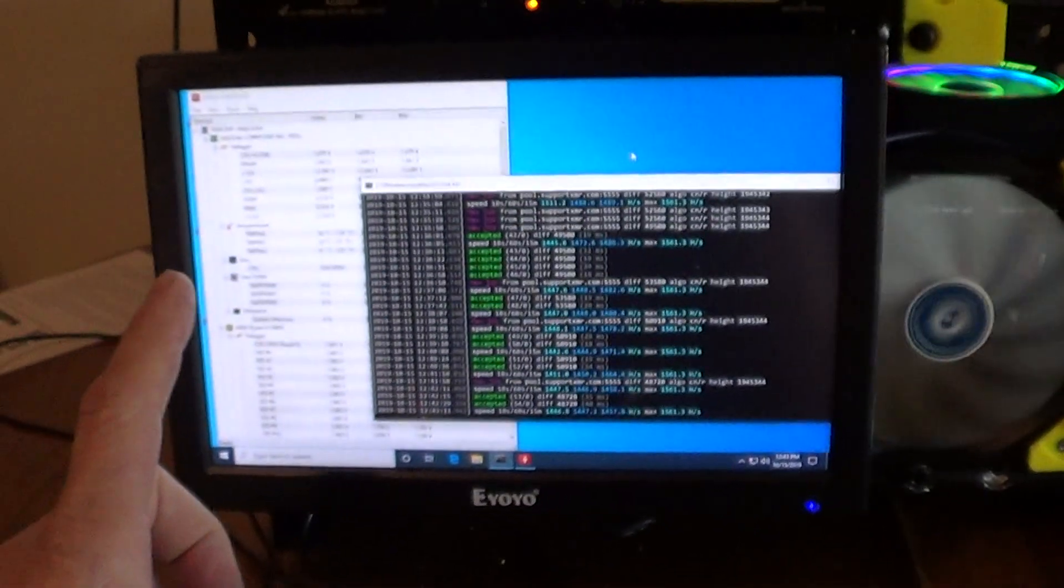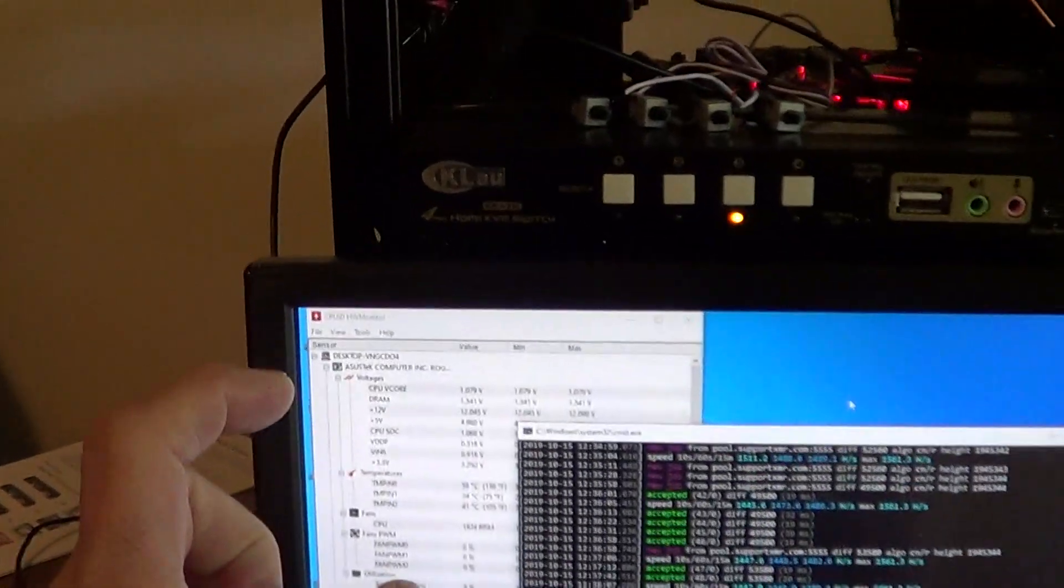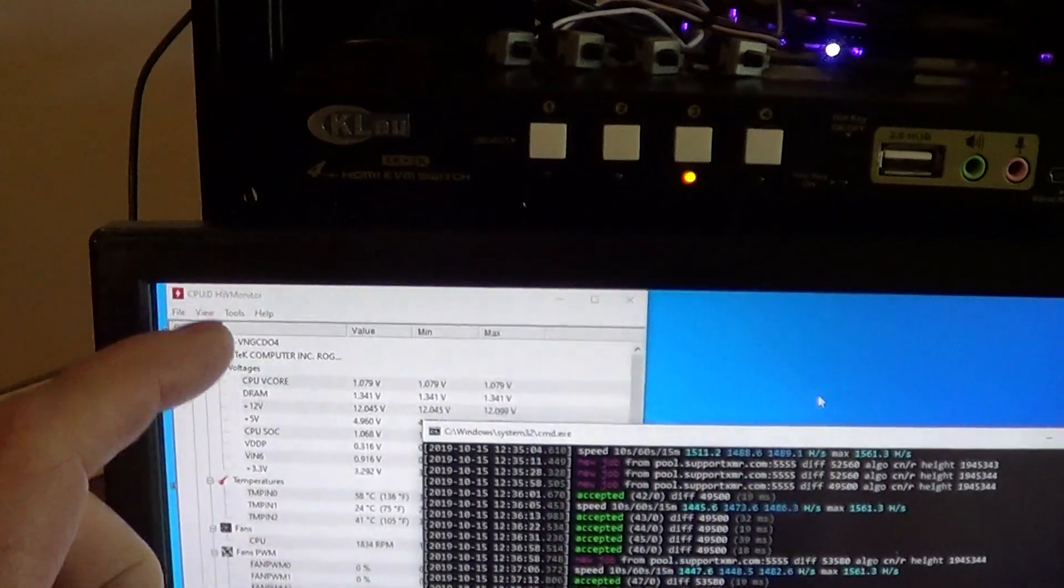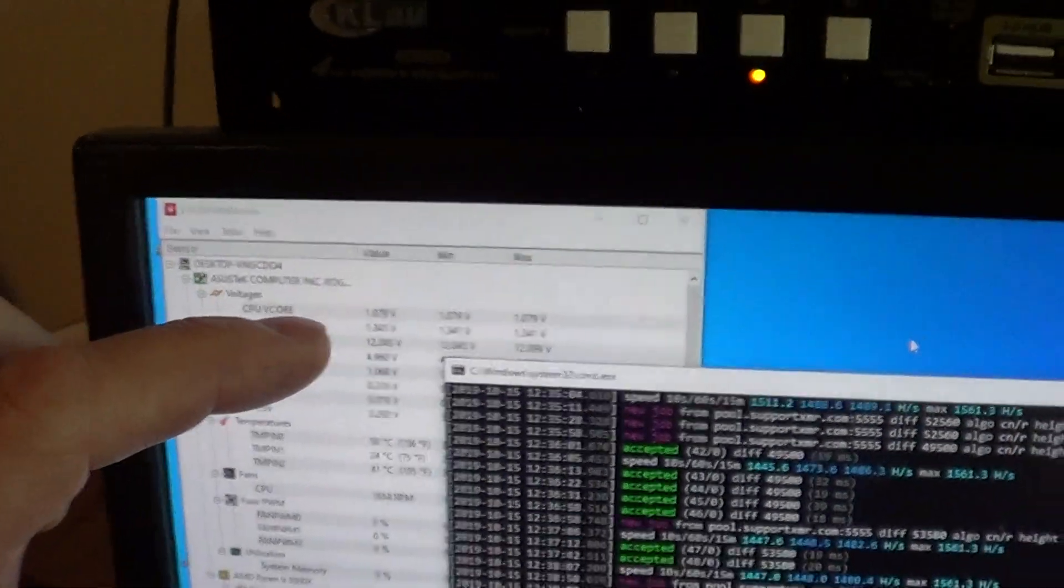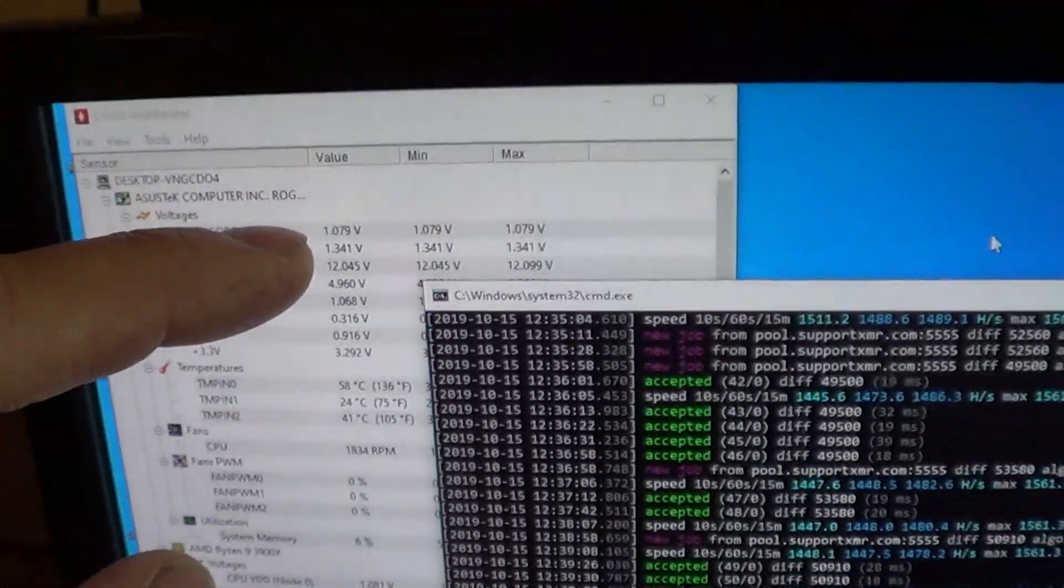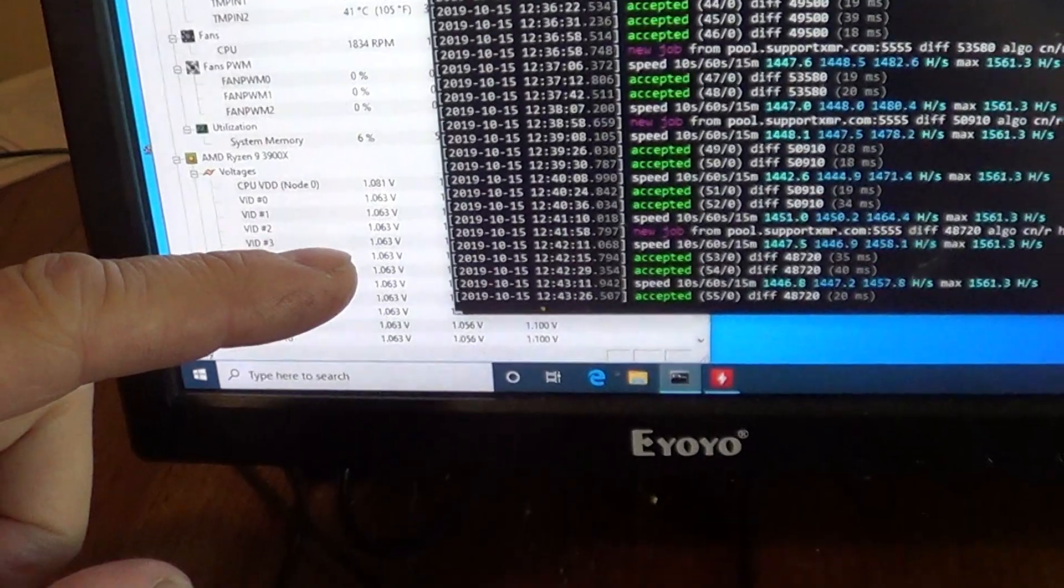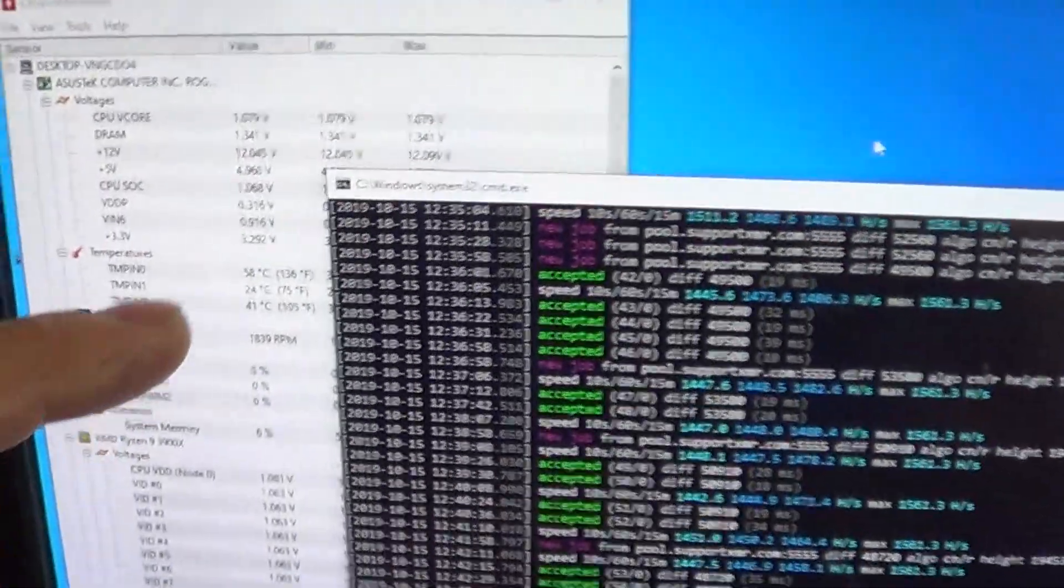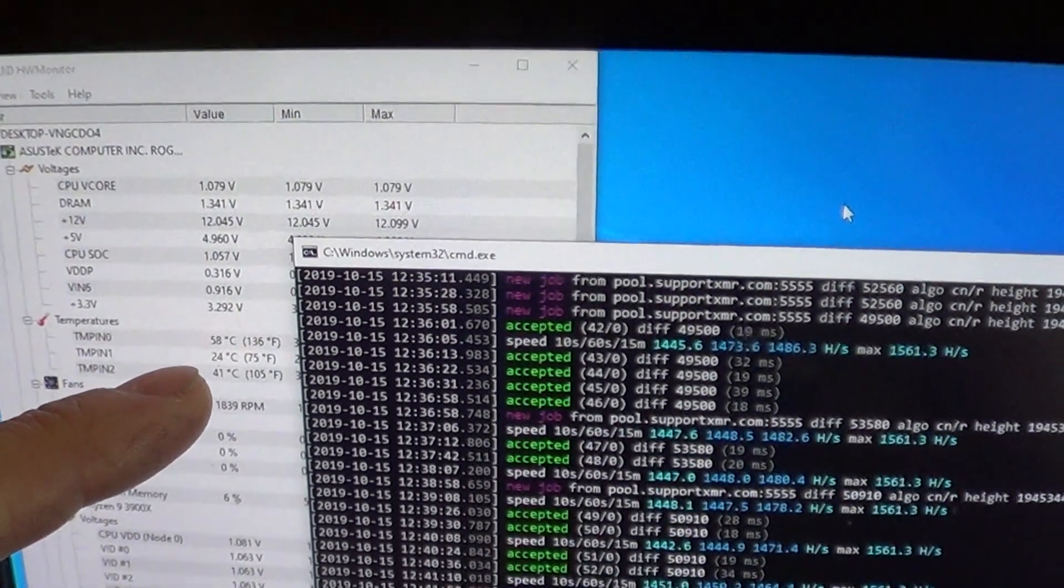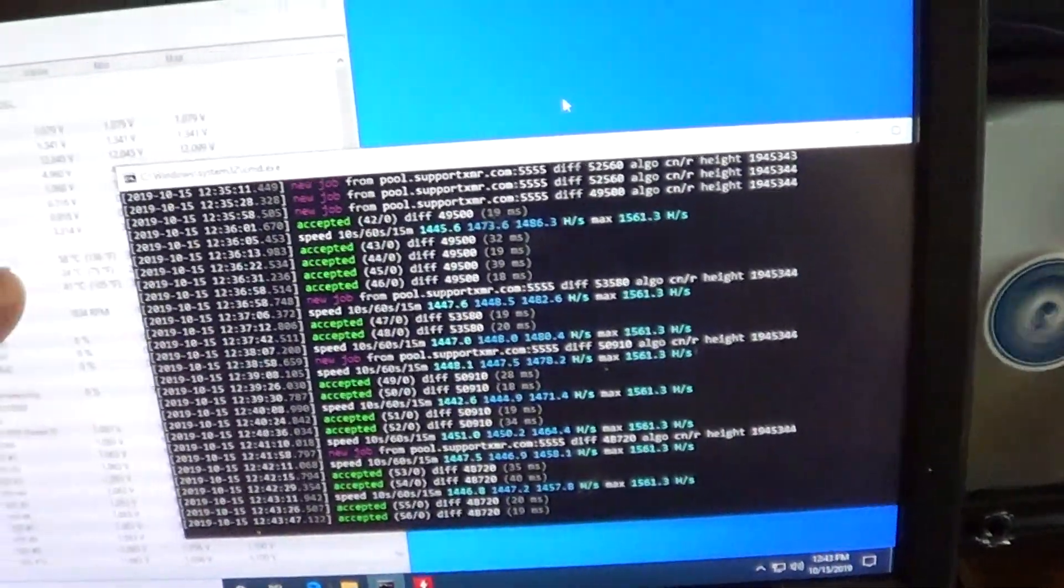Ryzen master doesn't work with the lower voltages, so I'm using CPU-ID hardware monitor and it shows I set my core voltage at 1.1 volts. It shows the cores running close to 1.1, and my CPU is actually 10 degrees cooler now. This is just doing RandomR because Monero hasn't switched over yet.